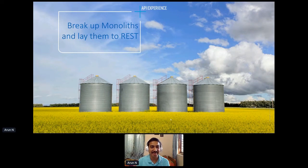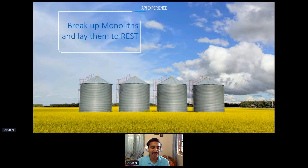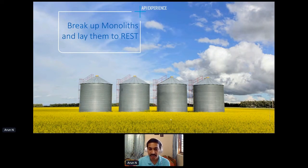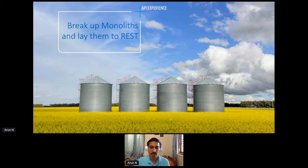Thanks Arun. It's a pleasure to be here. Sorry for the mini glitch before joining in. I hope everybody is staying safe wherever they are — it's still a virtual world everywhere. My talk today is more on breaking up monoliths and laying them to rest by using APIs that could enable it. The talk is fairly generic; I have a couple of use cases that we have implemented within our own ecosystem to show how we break large-scale monoliths.